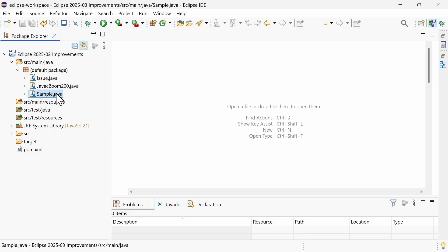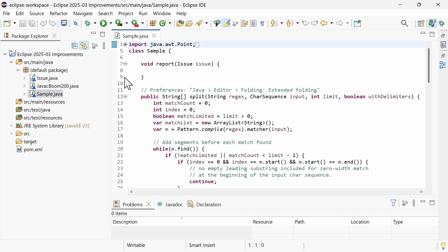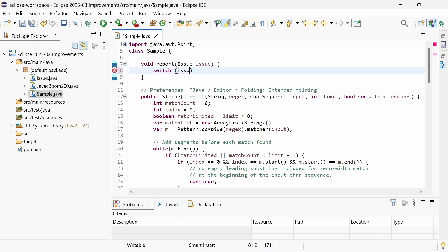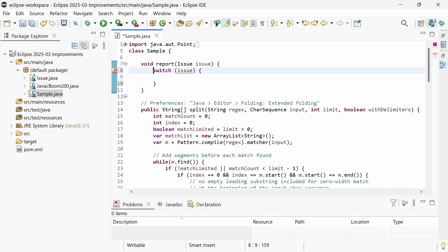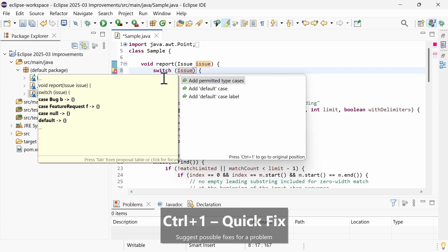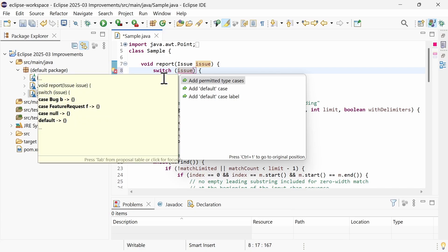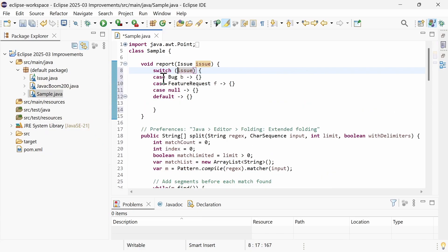In the Java editor, there is a new quick fix for a switch of a sealed type, not yet containing any cases. Hit Ctrl-1 and choose Add permitted type cases, which also adds null and default to make the switch expression exhaustive.